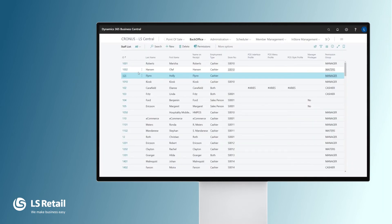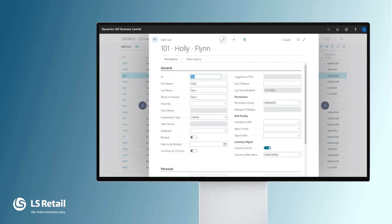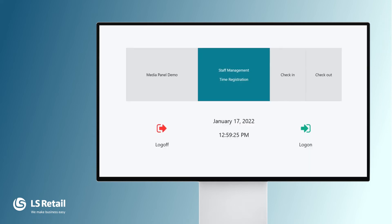Let's look at another person in this company, 101 — Holly Flynn. What you can see here is that Holly Flynn is in Group Manager. Behind this setup is full permission for everything in the POS. So let's jump into the POS.